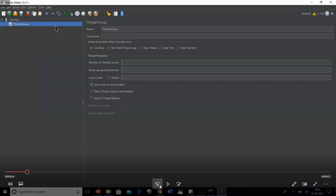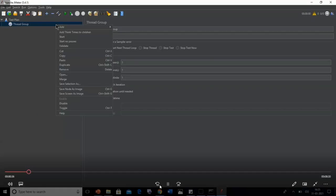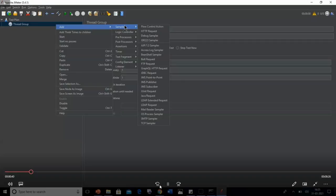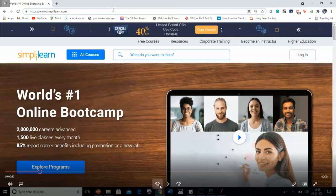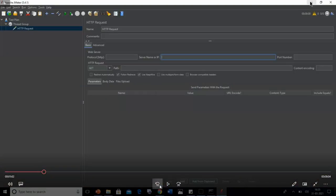The next step is to add an HTTP Request. Right-click on the Thread Group, go to Add, then Sampler, and select HTTP Request. In the server name or IP box, we need to give the server name. We'll use the Simply Learn website — copy the URL and paste it in the server name box. Keep in mind we don't need to include 'http' or 'https' since those protocols are handled in a separate box automatically. In the path dialog box, leave a forward slash to access the root page.